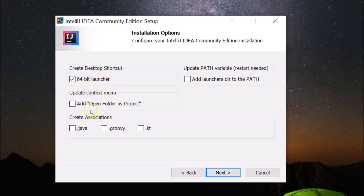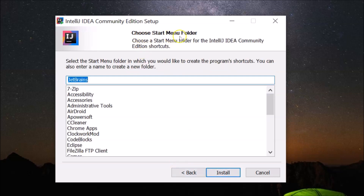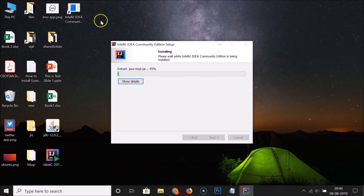I don't need the update context menu option, nor the create associations for .java, .groovy, or .kt files, nor the update PATH variable. I'm only selecting the 64-bit launcher desktop shortcut option. Click Next, leave the Start Menu folder as default, and click Install. You can see it's installing and the shortcut is being created.